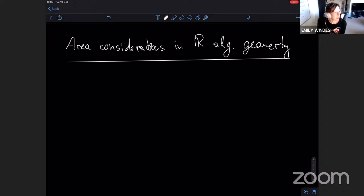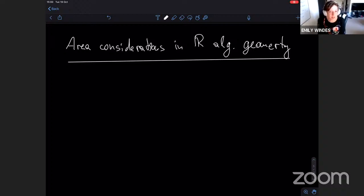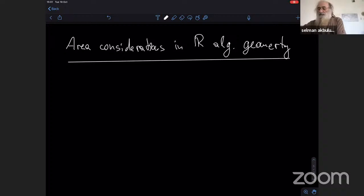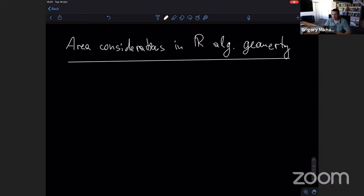Welcome to the online Göcova Geometry Topology Institute seminars. Today our speaker is Grigory Mikhalkin, and he's going to tell us about area considerations in real algebraic geometry. This is the first out of four lectures.